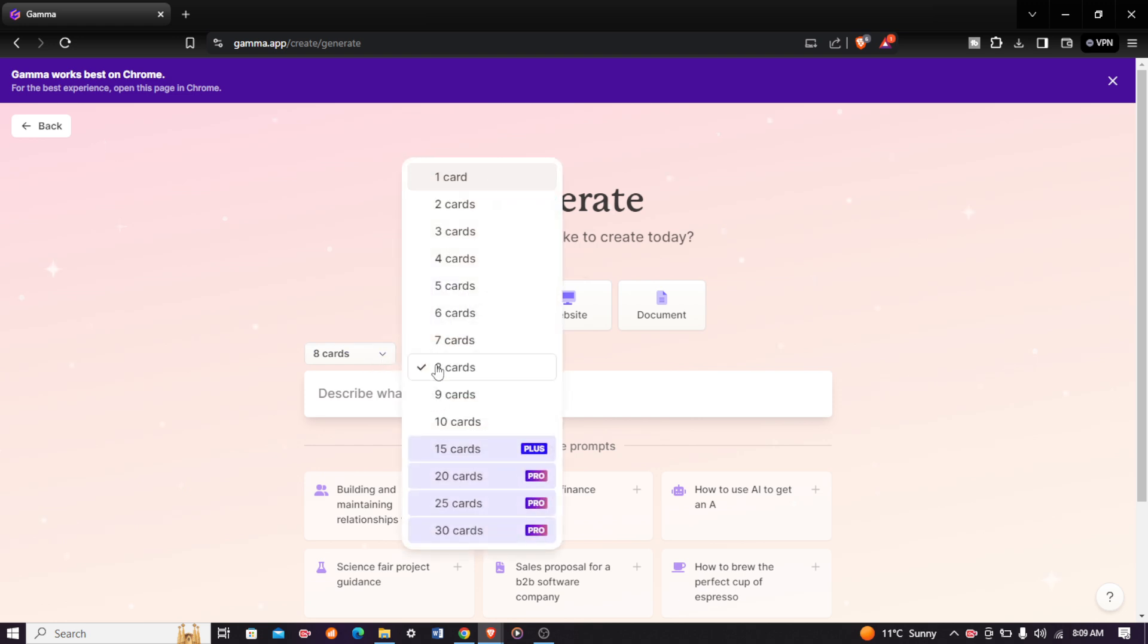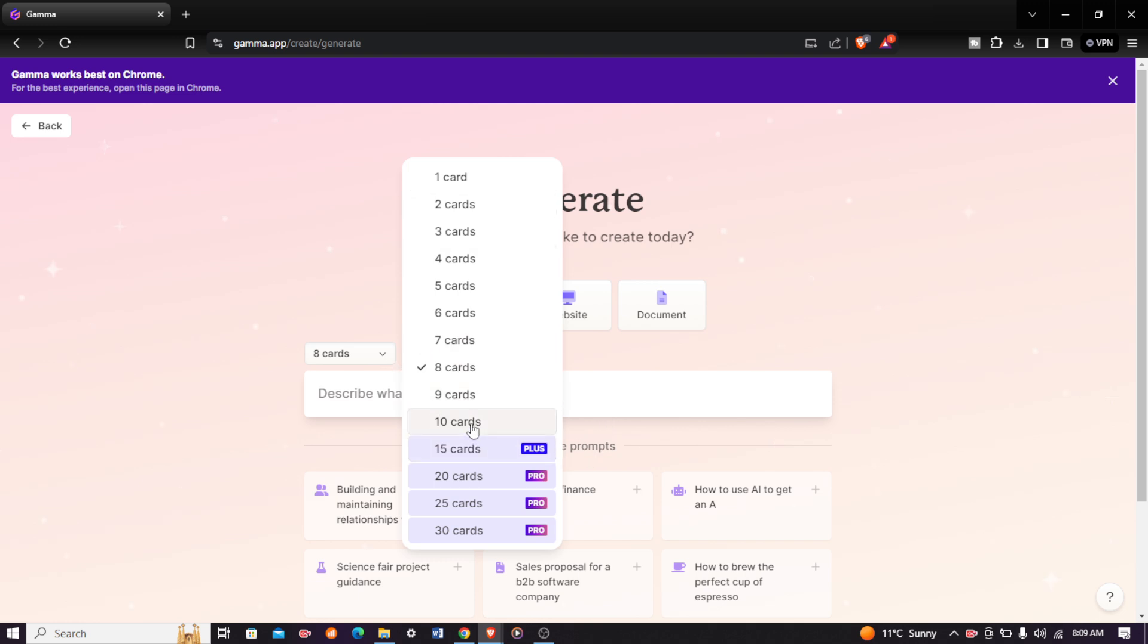Come and choose the amount of cards or pages you want your presentation to have. I will choose eight cards, but you have a maximum of 10 cards. If you want to go higher than that, you'll have to pay for the pro version of the website.